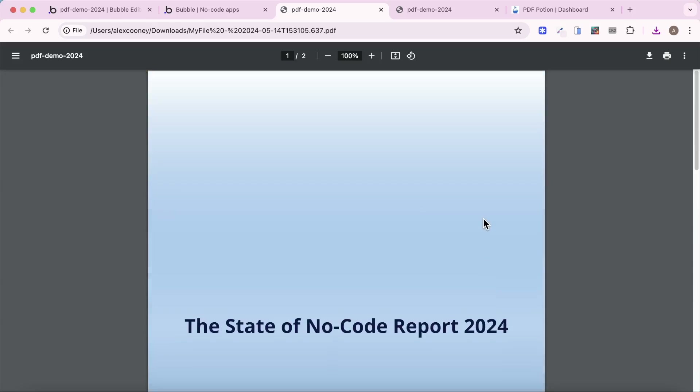So that's how you create PDFs of hidden pages in your Bubble app. If you have any questions, you can let me know in the comments below.